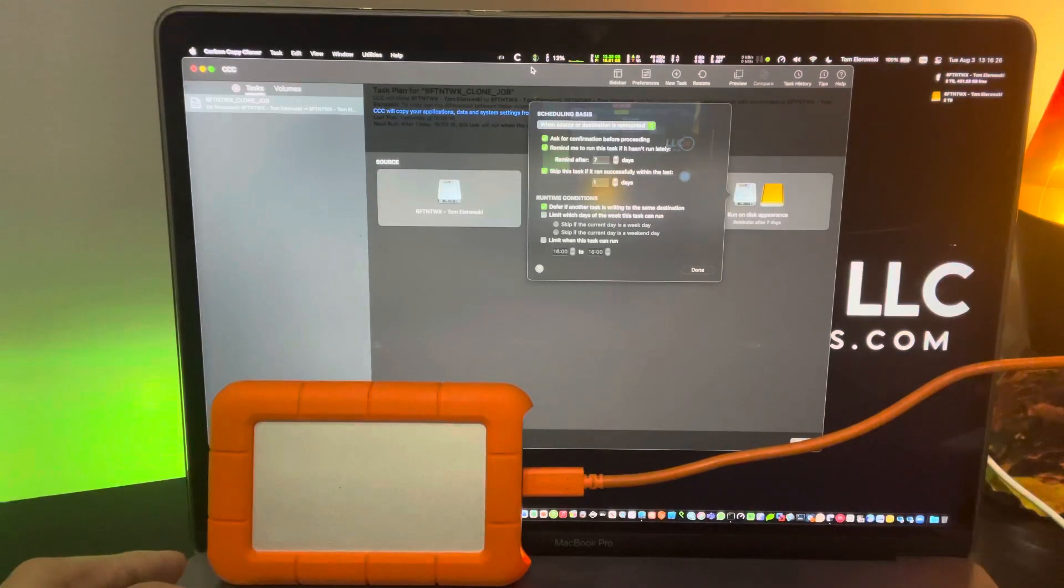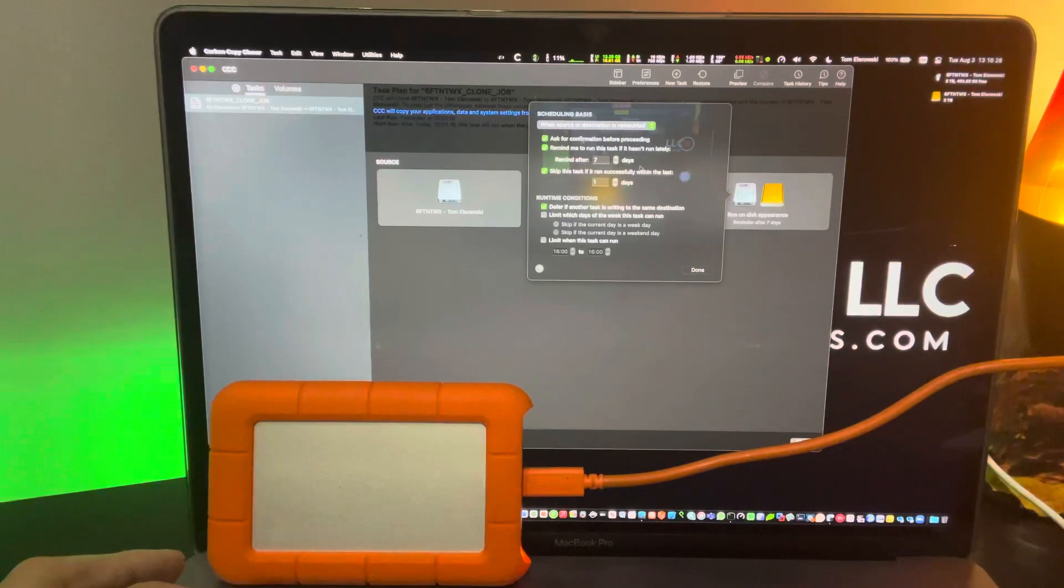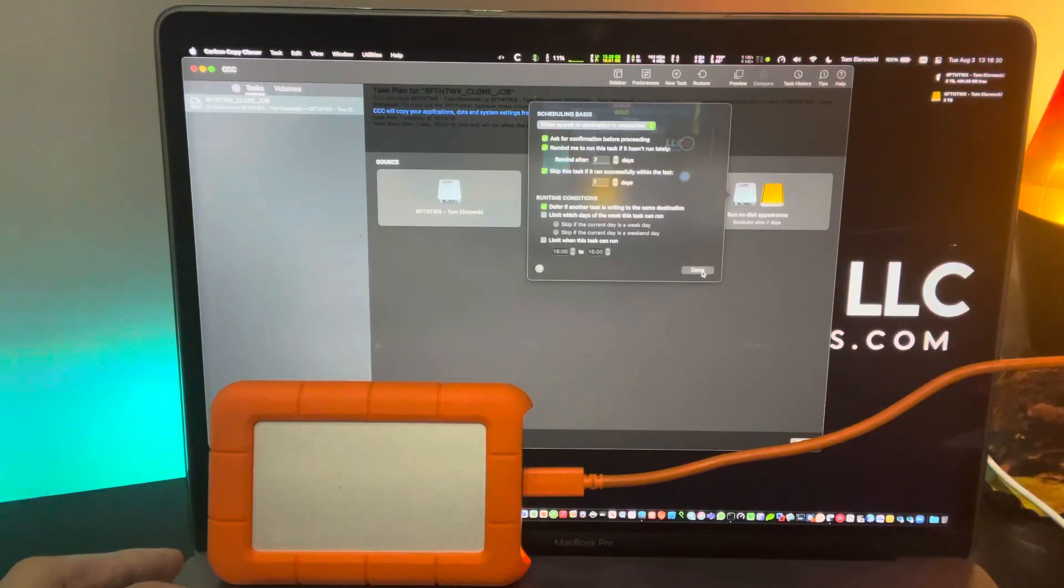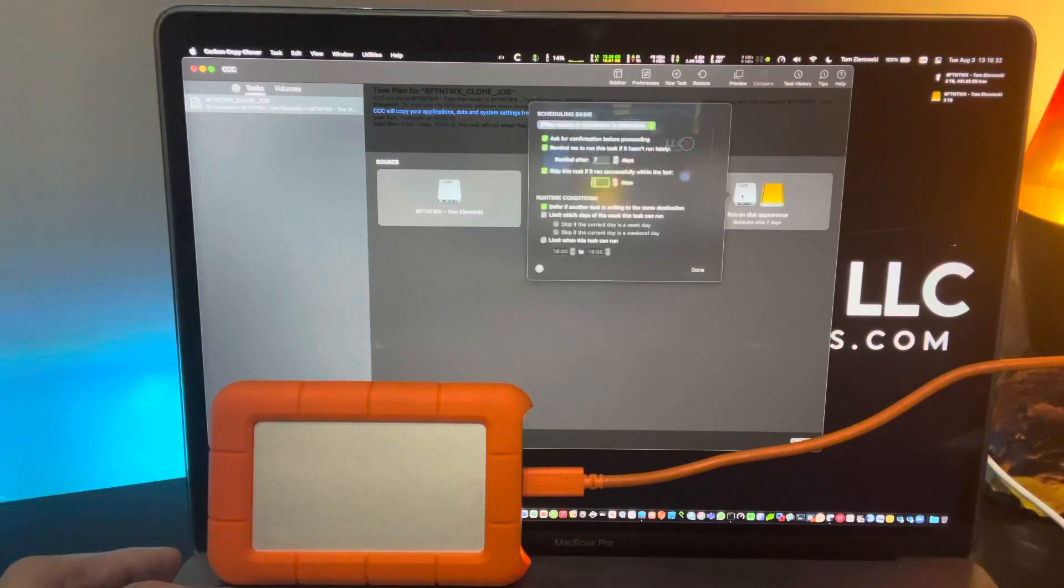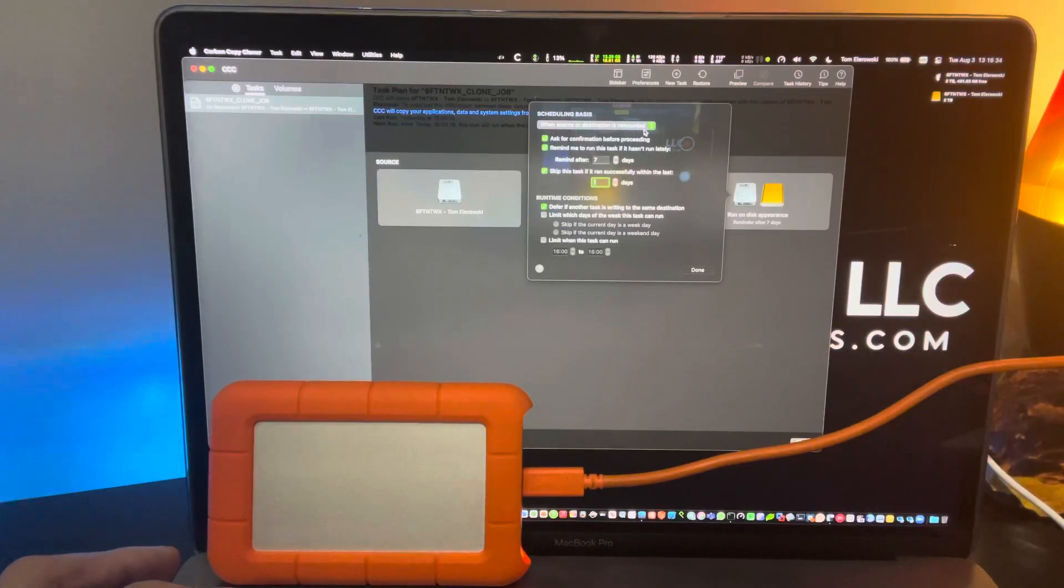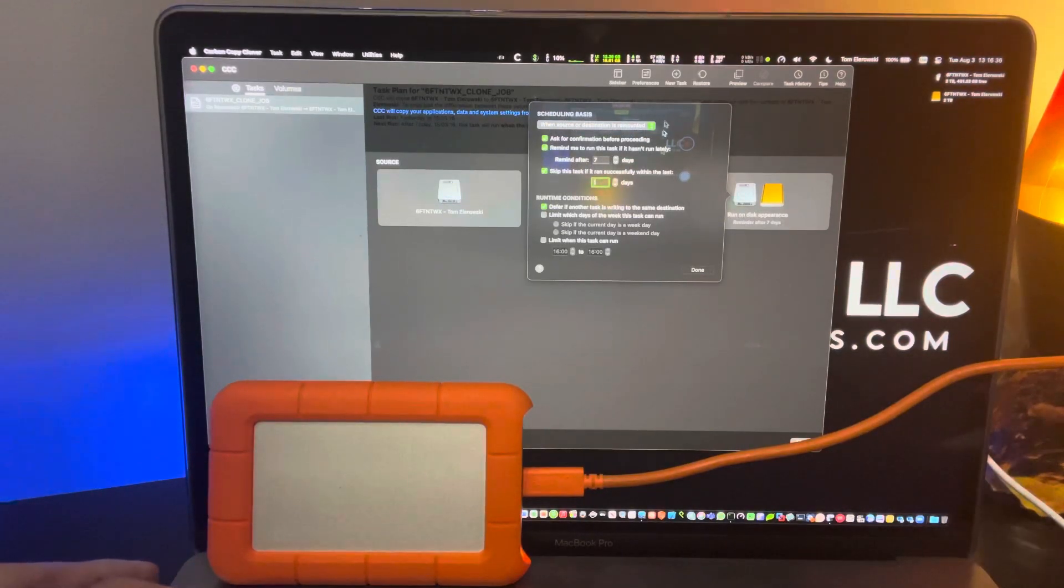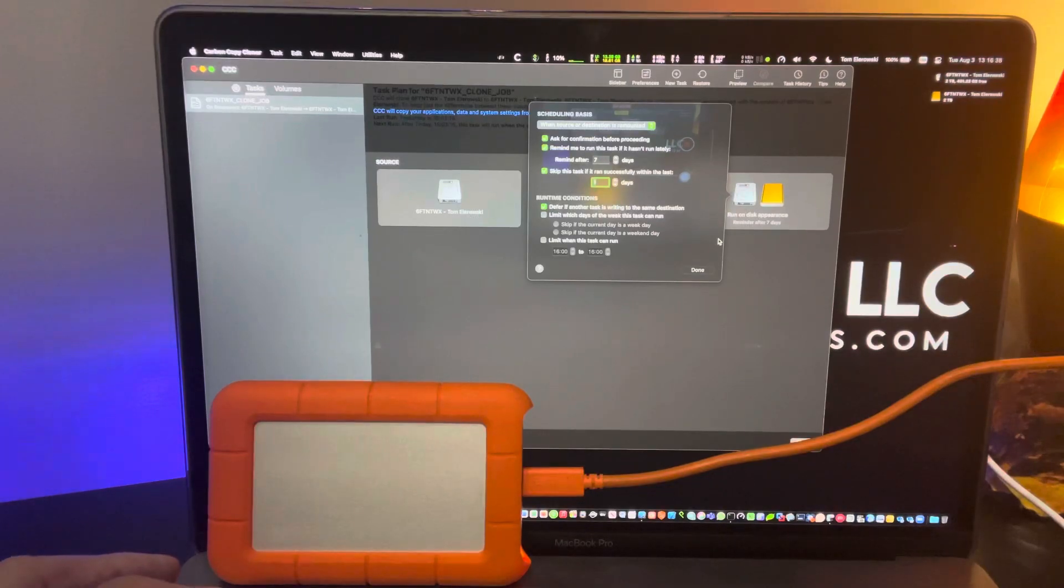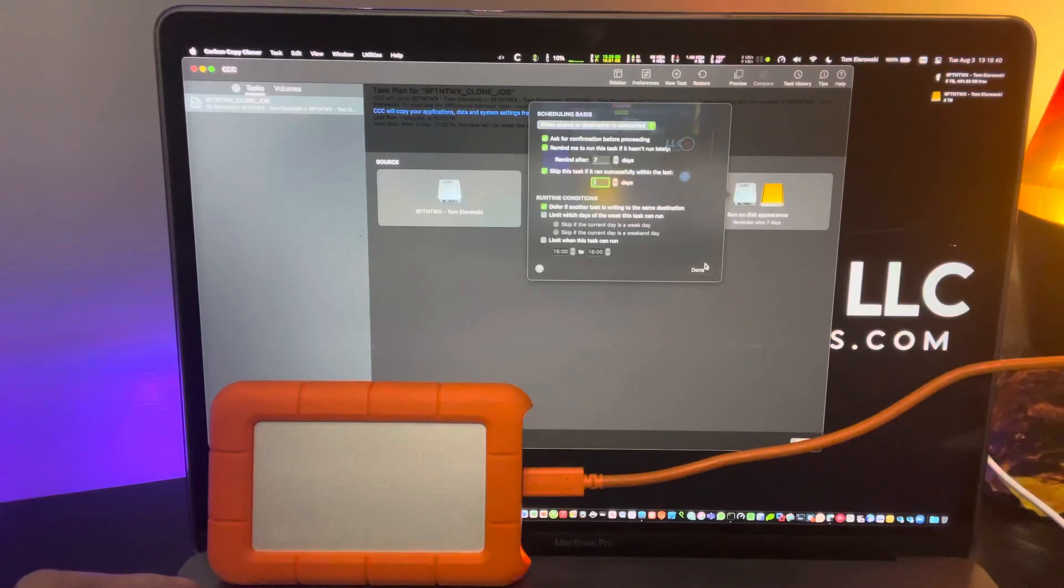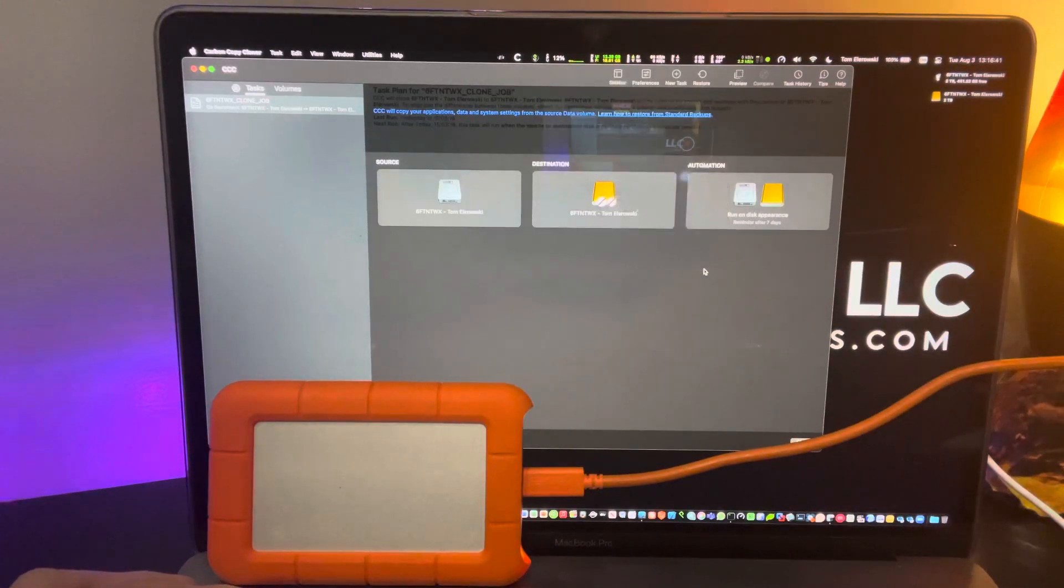So this is kind of what I do and it works. When source or destination is remounted, because I take this laptop with me, I set this so that every time I plug this in, I want this to run no matter what. And it works.